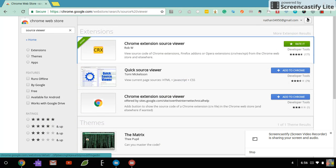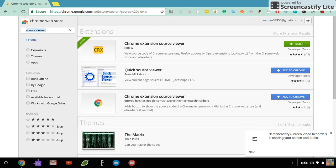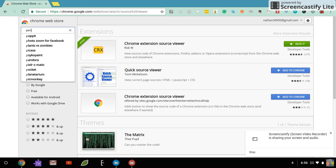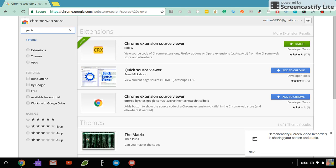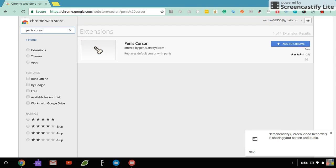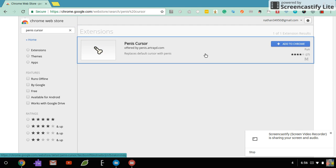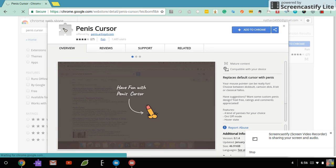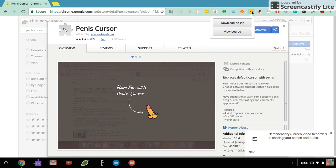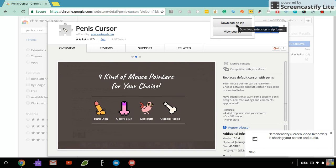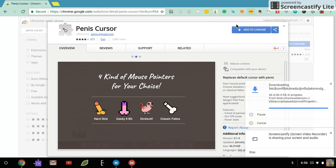So once you do it and you get that, you go back to the thing you want to get that's blocked. For me, Penis Cursor. And you just click on that. And you go to your extension you just downloaded. And you say download as zip.